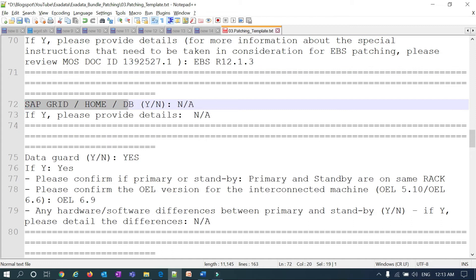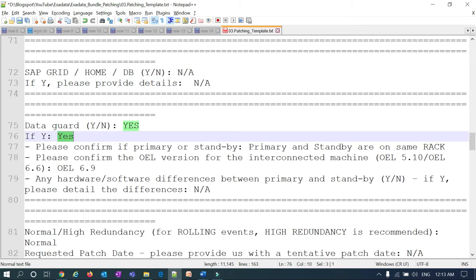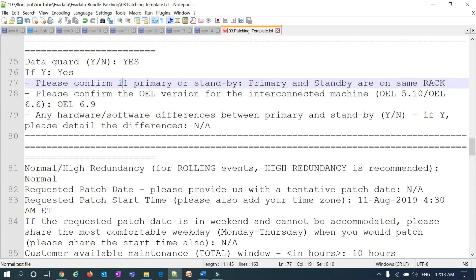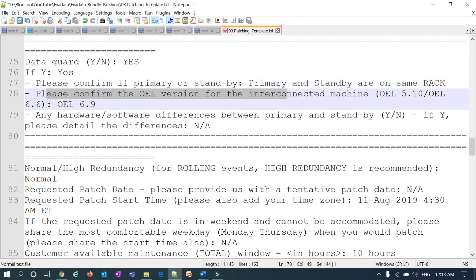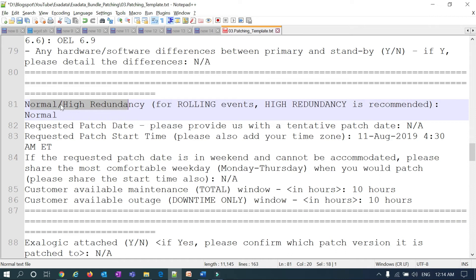If it's a SAP Grid home, mention the SAP Grid home and its version, and provide other SAP database details. For Data Guard, mention Data Guard details — in this example, Data Guard is yes. Confirm whether primary and standby are on the same rack — yes in this case. Confirm the VL version for the interconnected machines. If primary and standby are on different VL versions, mention each separately. Redundancy type is very important: high redundancy is recommended for rolling patching. If you have normal redundancy or external redundancy, mention that.